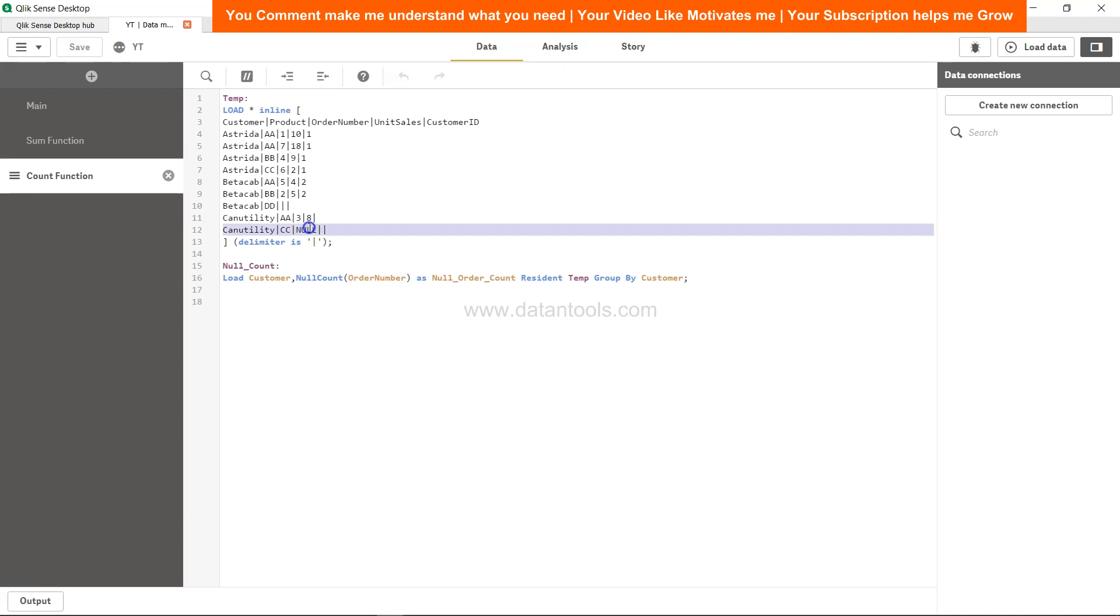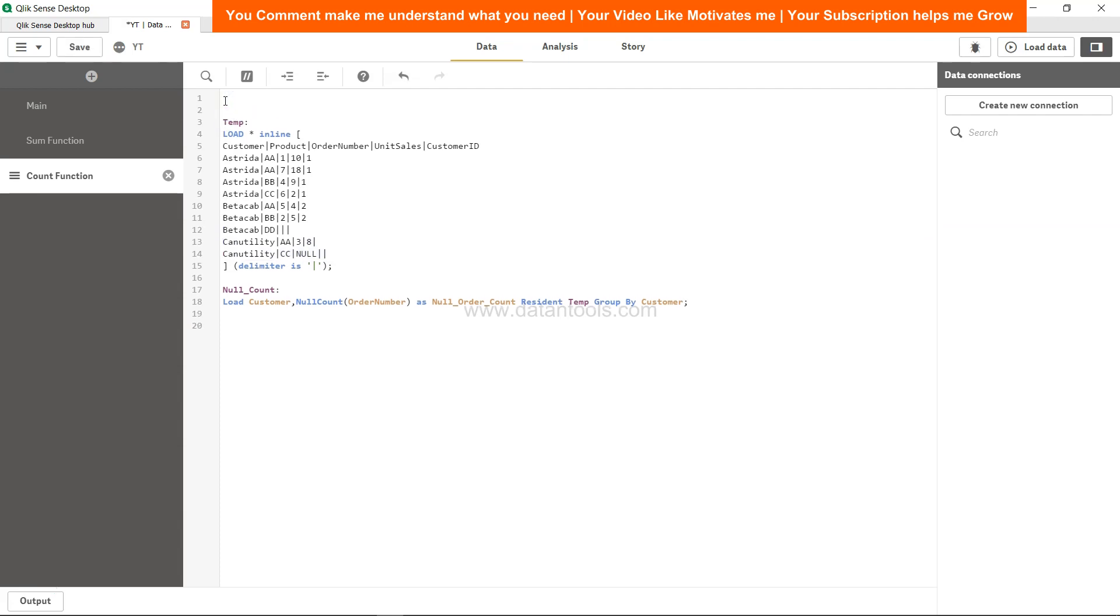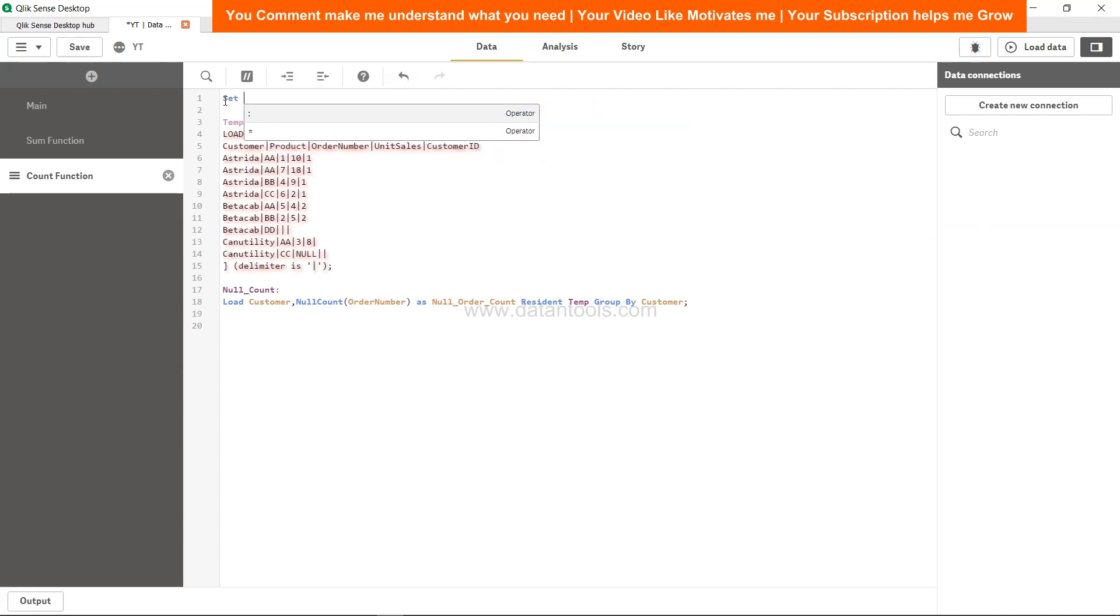That means there is something which is problematic, right? Ideally null count should have counted this particular value which is present. If you're facing this similar issue, what you need to do is you need one variable which is set.